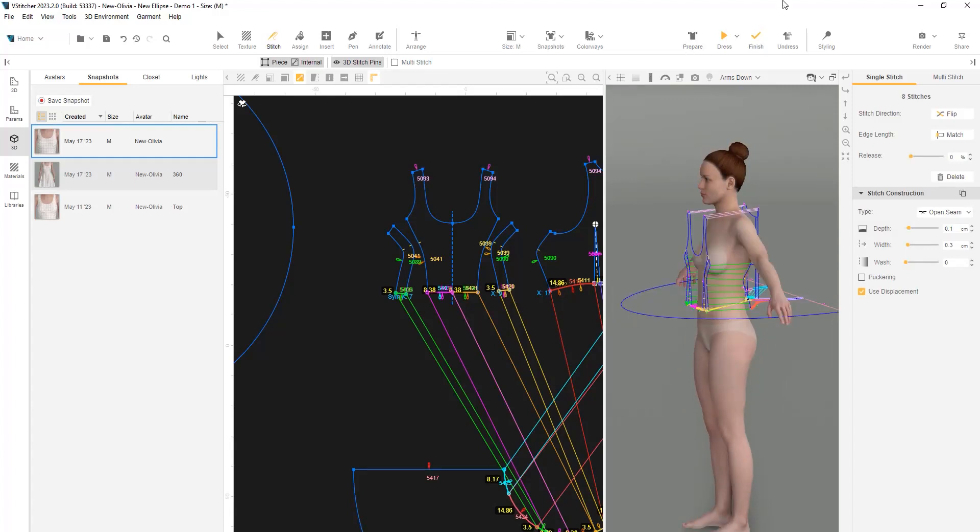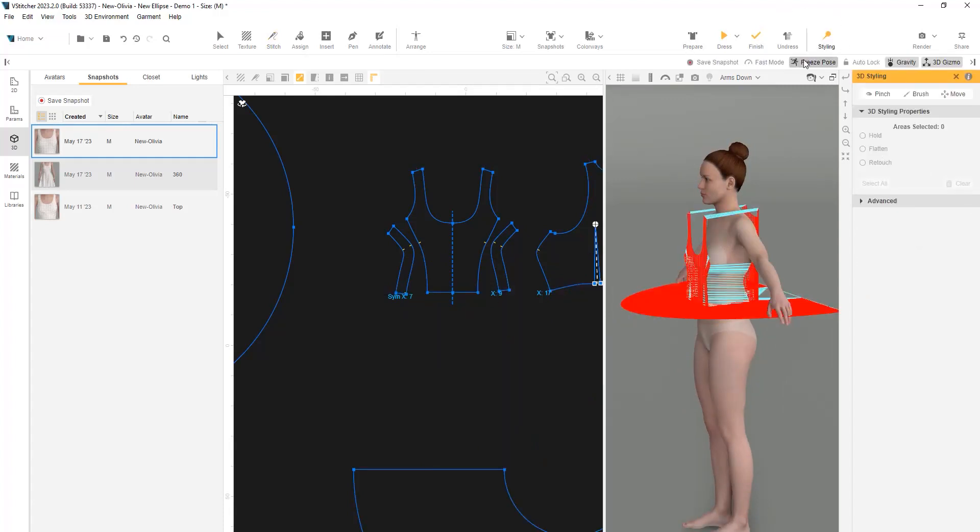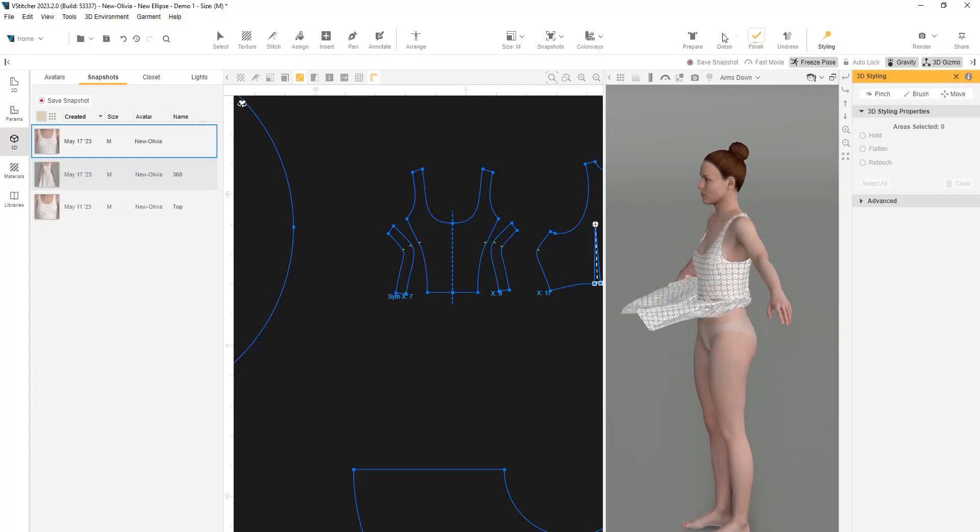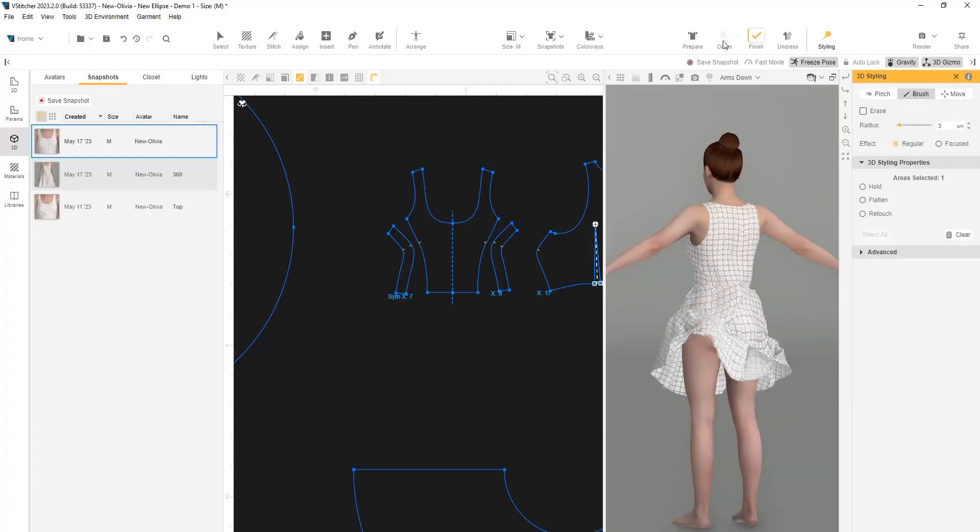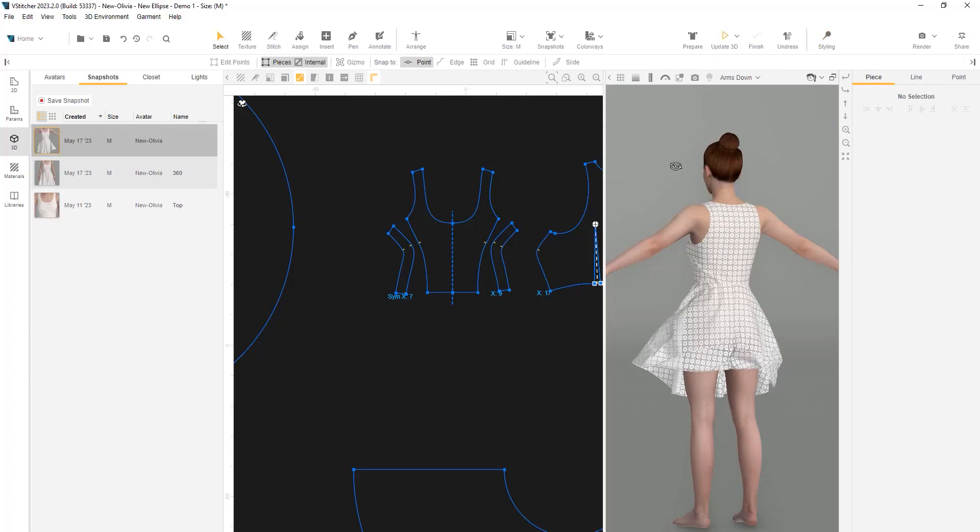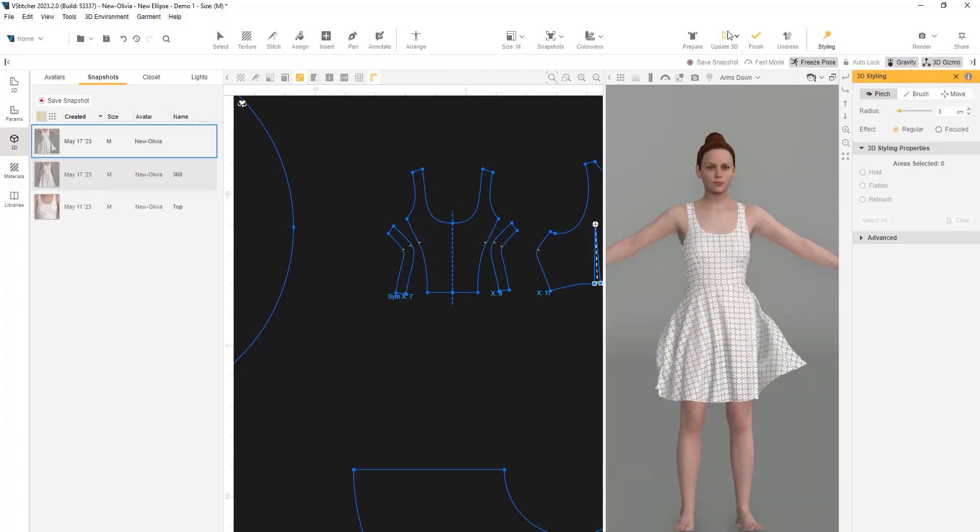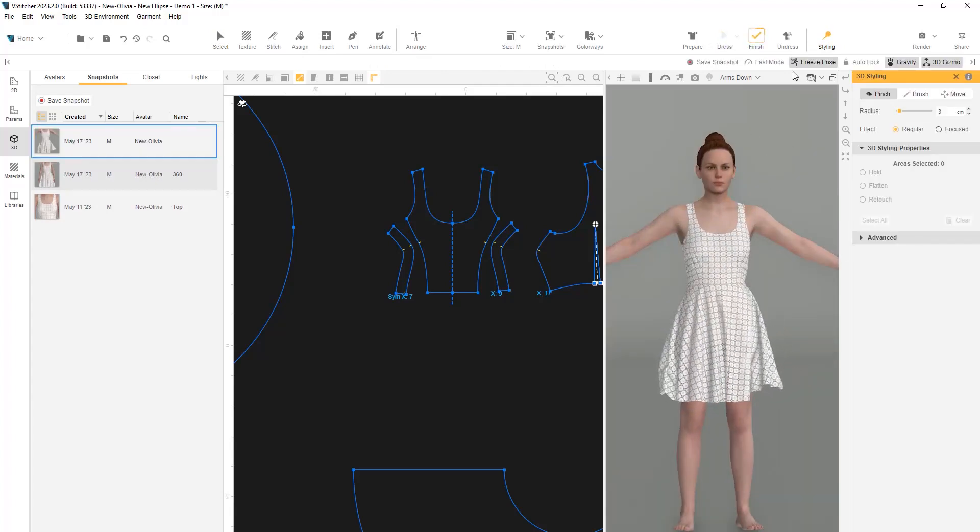As before, after clicking on prepare, we'll use the freeze option to freeze the avatar's arms. When the garment simulation is finished, we can go ahead and disable the freeze option again.